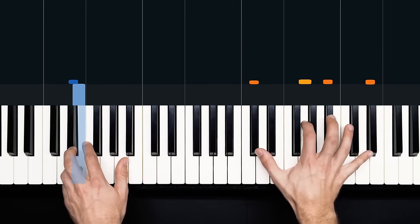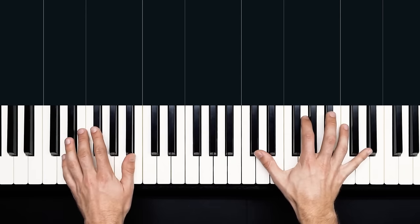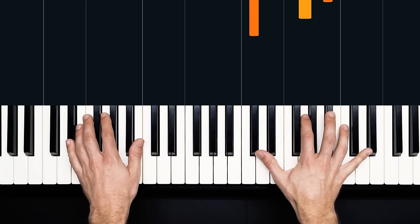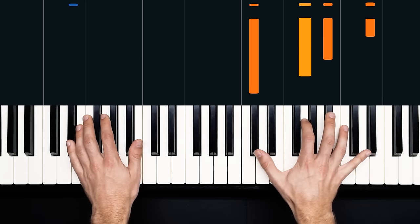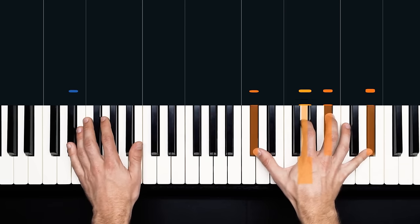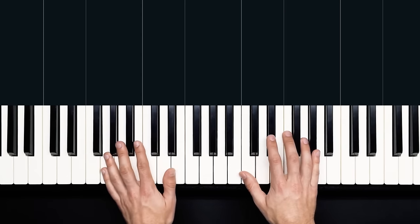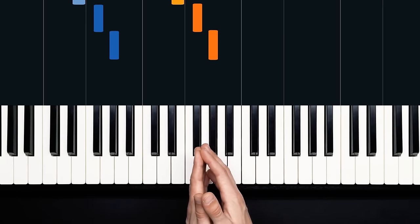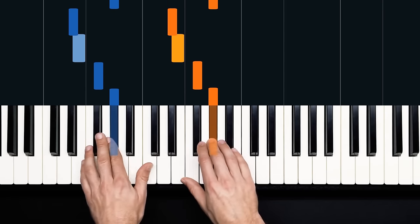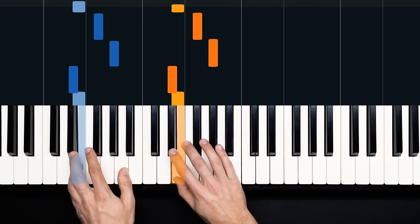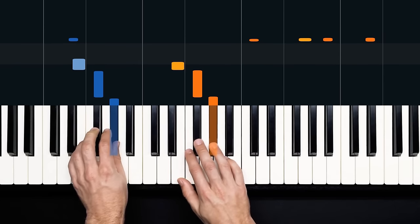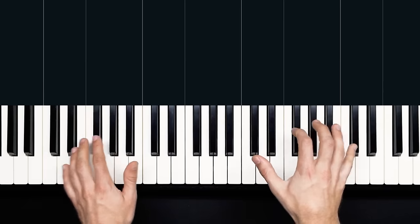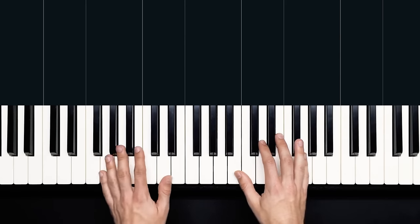And then on the final note, we hit this staccato E flat 7 chord. So our left hand hangs there on the E flat, and our right hand jumps up to D flat, G, B flat, and E flat. Hit that nice and short, and then we're into the song. Alright, so there's your intro for you, nice and slow.